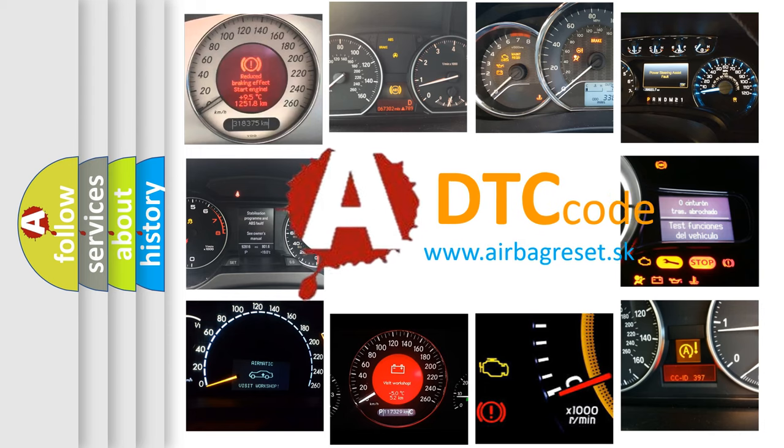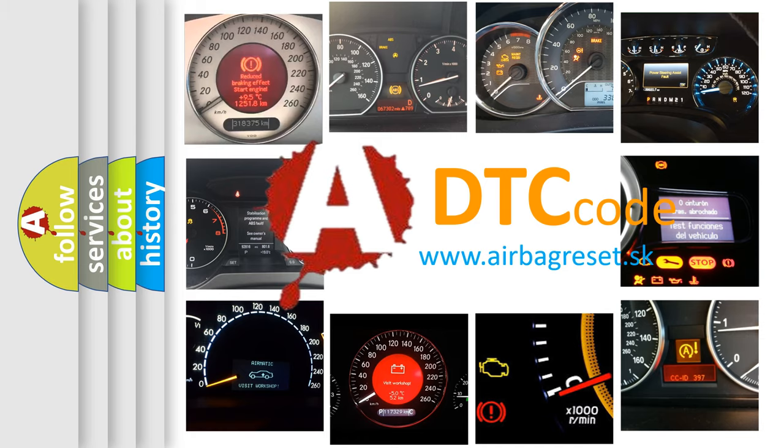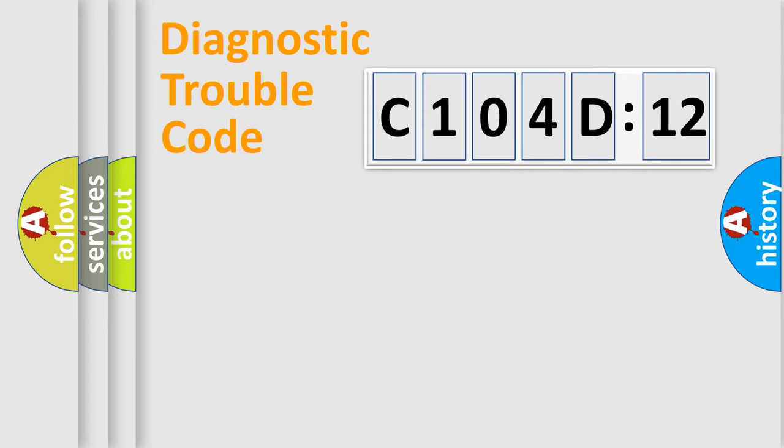What does C104D12 mean, or how to correct this fault? Today we will find answers to these questions together. Let's do this.